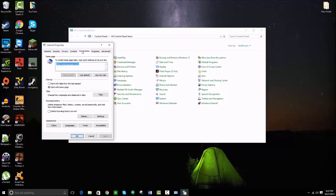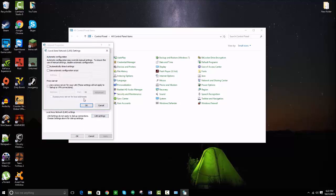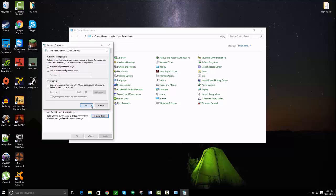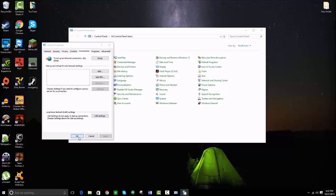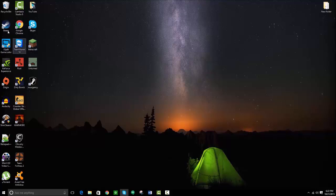Now go to Connections, go to LAN Settings, and make sure Automatically Detect Settings is unchecked. Then click OK, OK, and exit out.